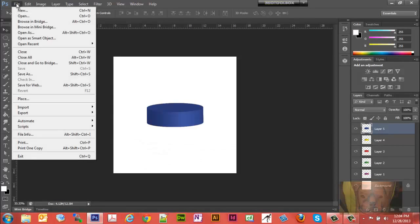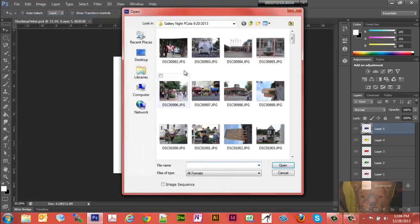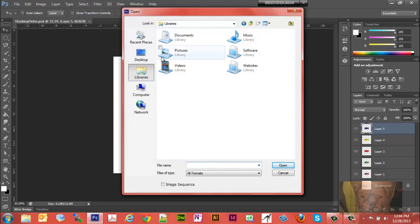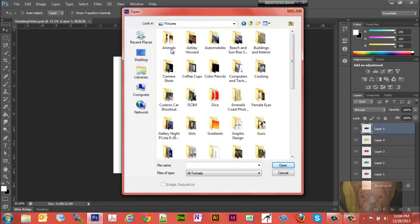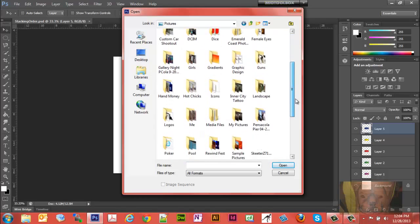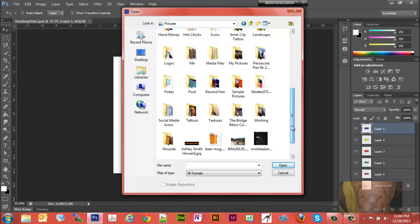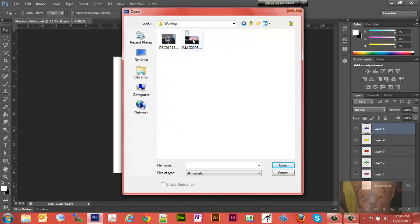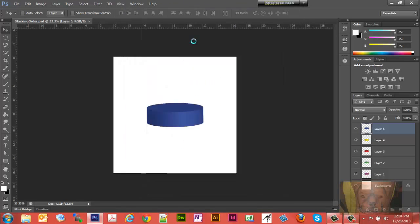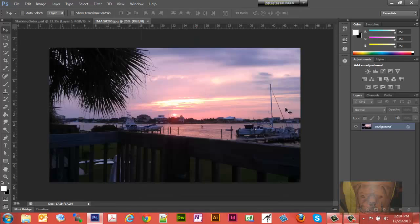Let's start by opening up a picture. I'll go to my pictures — I picked out a couple for this video and put them in my working file. Let's open that picture.